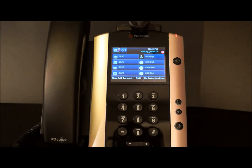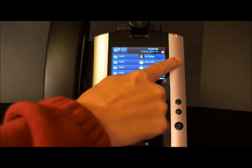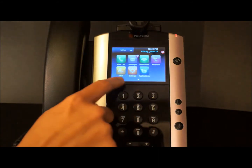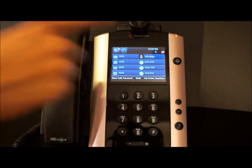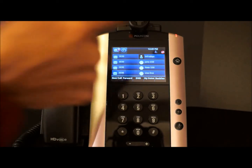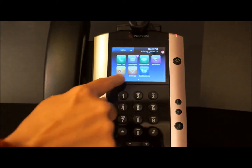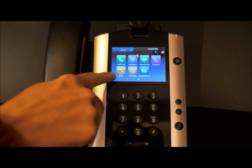A second way to activate DND is from your home screen. To access your home screen, press the home button on the right side of your phone and select DND. Again, you'll notice the icon with a stop sign — that tells you that your phone is in DND. Also, if you go back to your home screen, you'll notice that the stop sign is illuminated on your DND shortcut.